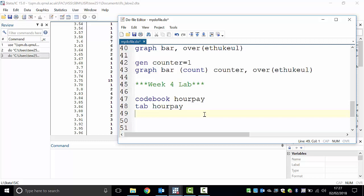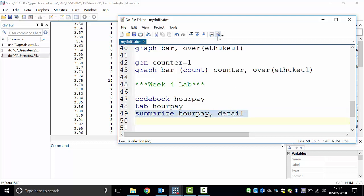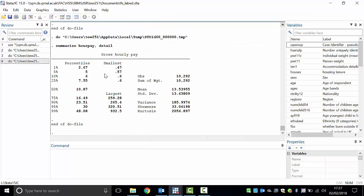The best way to describe continuous data is to create a summary statistics table. For that we type: summarize our pay, comma detail. Note: it's a 'z' not an 's' — some students type 's' and get an error. This is American software and internationally everyone uses 'z' for summarize; only in Britain do we use 's'. Double-click and hit execute.